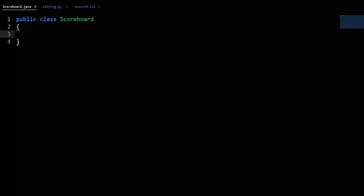For question two, you're writing a Scoreboard class completely from scratch. The scoreboard keeps information about two teams: their names, their scores, and which team is currently active.